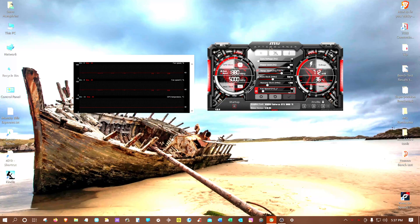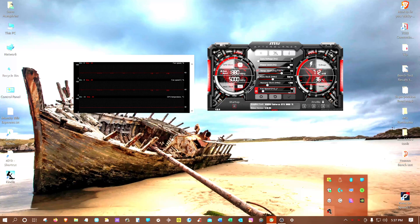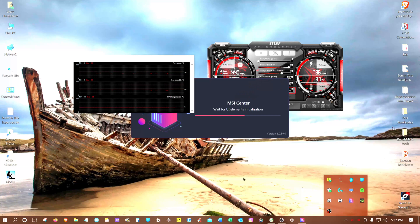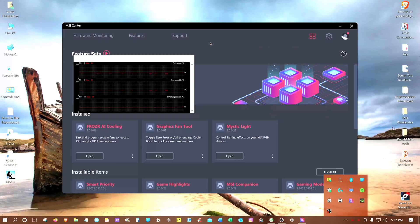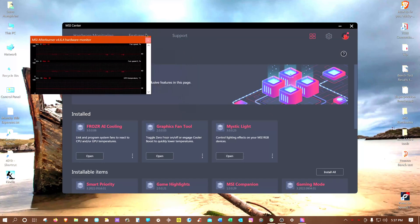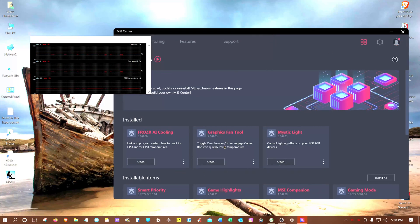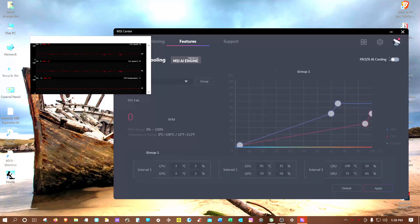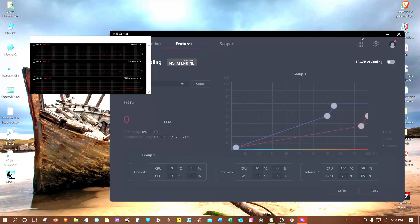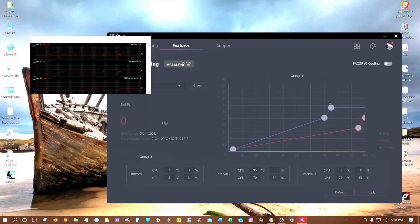Most times when you get an MSI graphics card, you're going to download MSI Afterburner and MSI Center. You might have also installed some other apps — like Mystic Light, because if you have RGB lights on your graphics card you're definitely going to want that. I also tried this Graphics Fan Tool. Now if you open it up it's usually off, but once you turn it on — or even turn it off — for some reason it's not really off.